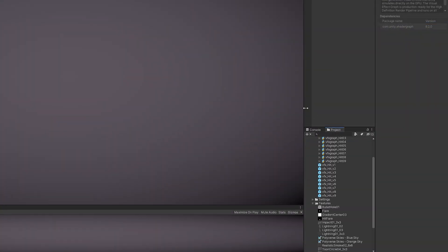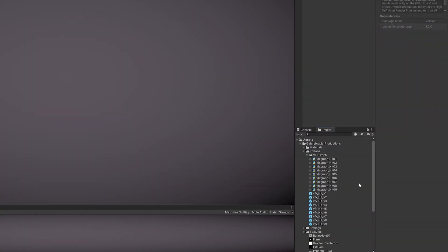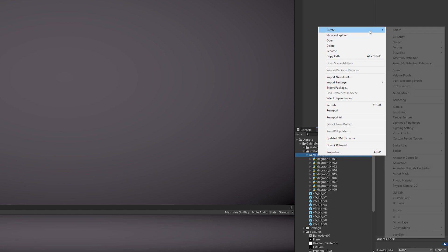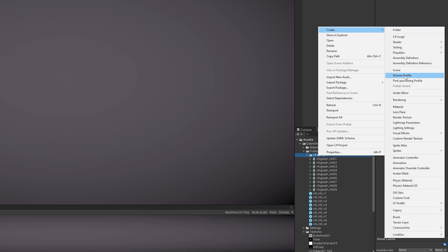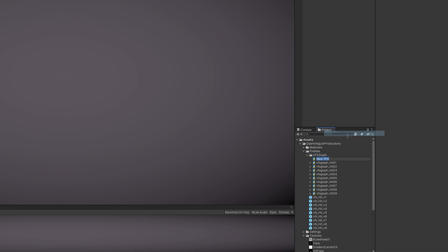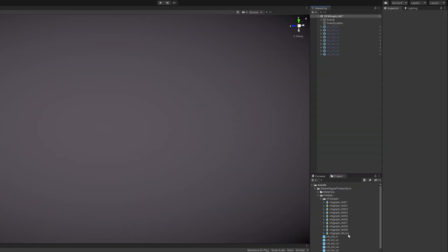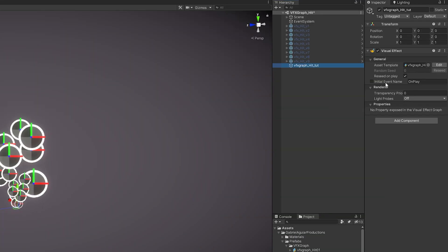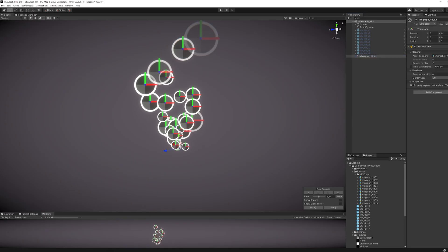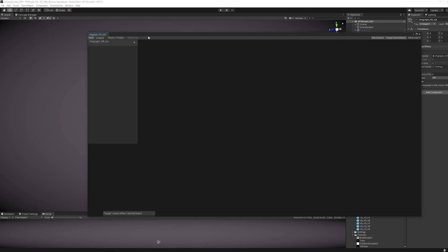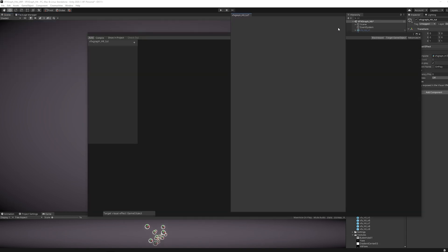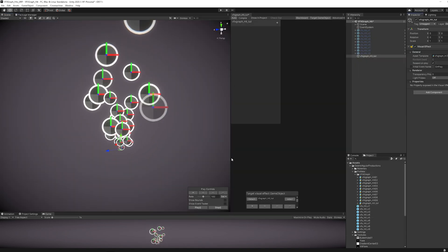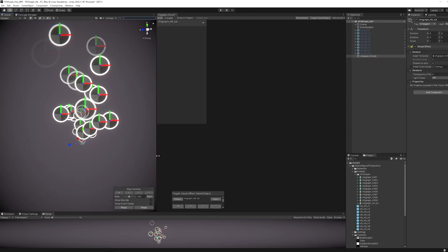With that being done, we can start by pressing right click in a folder inside Project, and go to Visual Effect, select Visual Effect Graph. You can rename it, and then drag and drop it to your scene. Finally, to open VFX Graph, you can press Edit button, and we only need to rearrange a little bit our workspace.